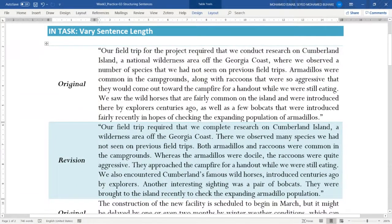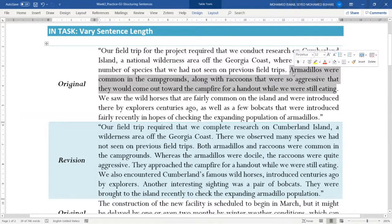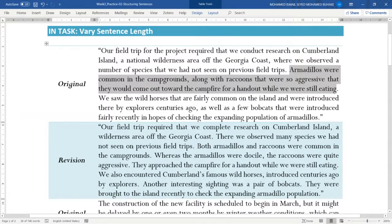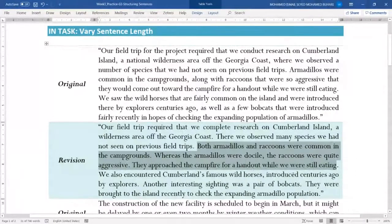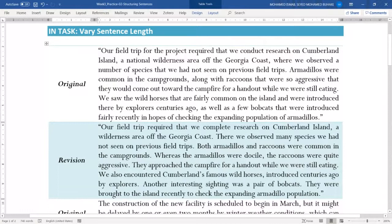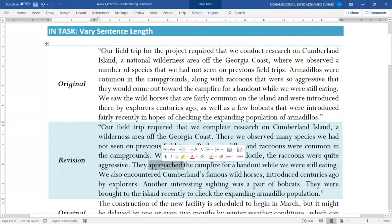'Armadillos were common in the campgrounds along with raccoons that were so aggressive that they would come out toward the campfire for a handout while we were still eating' — again a long sentence. Split it: 'Both armadillos and raccoons were common in the campgrounds. Whereas the armadillos were docile, the raccoons were quite aggressive — they approached the campfire for a handout while we were still eating.' Use precise verbs like 'approached' instead of 'would come out toward.'